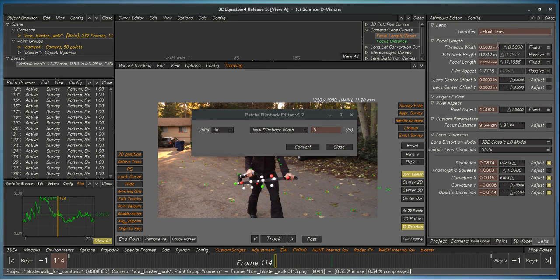...and convert it. Notice that the film back width has been increased, the focal length has been increased, and we've not broken the match move.